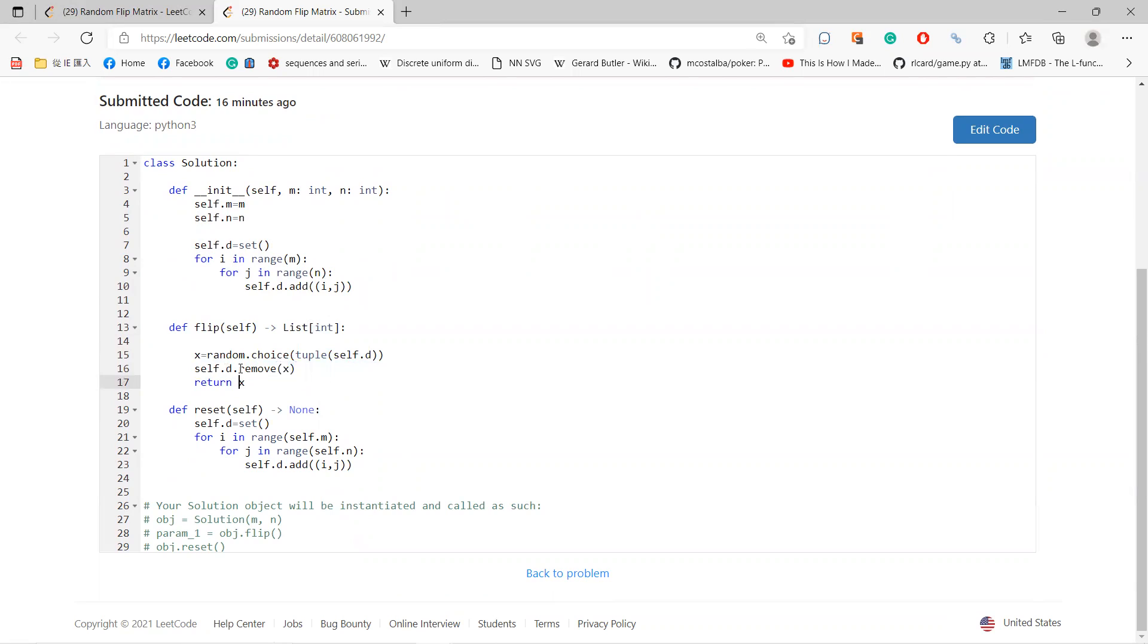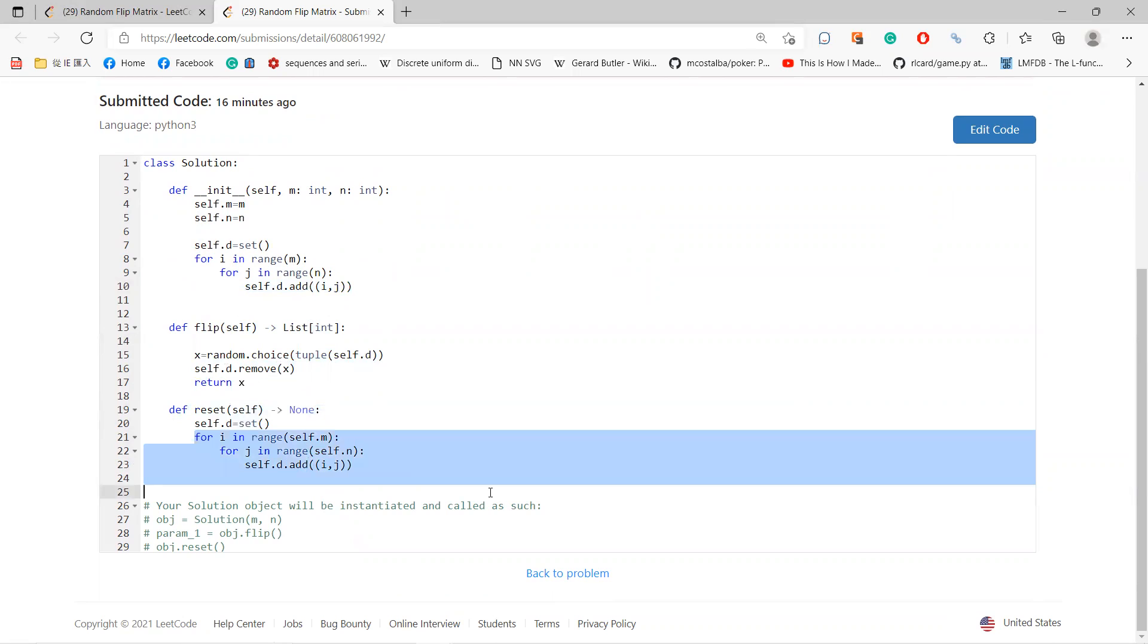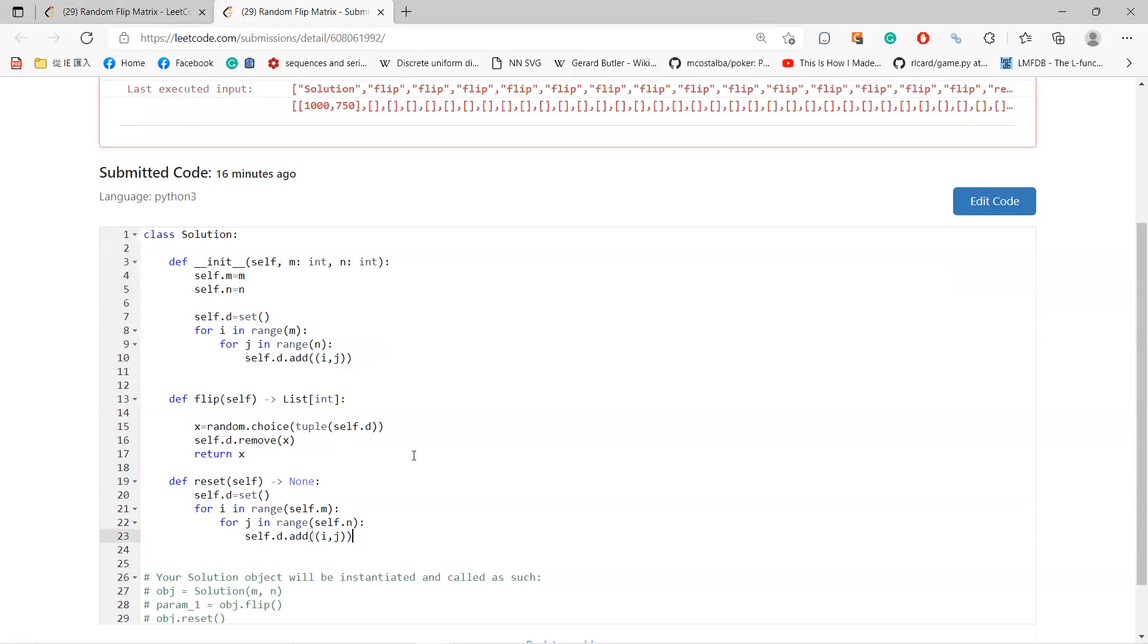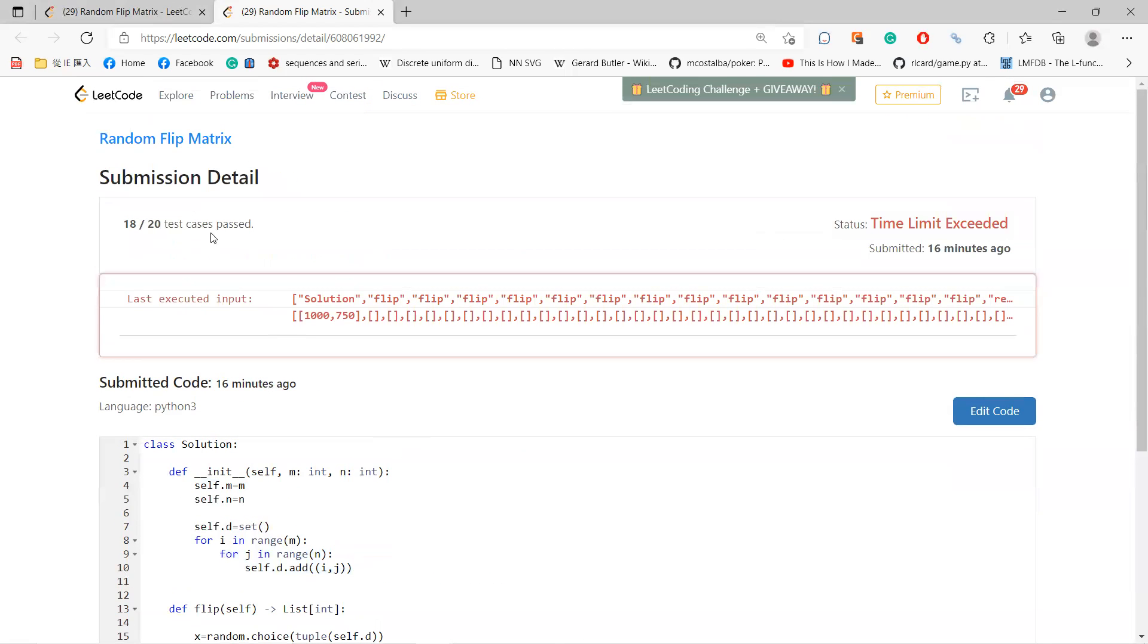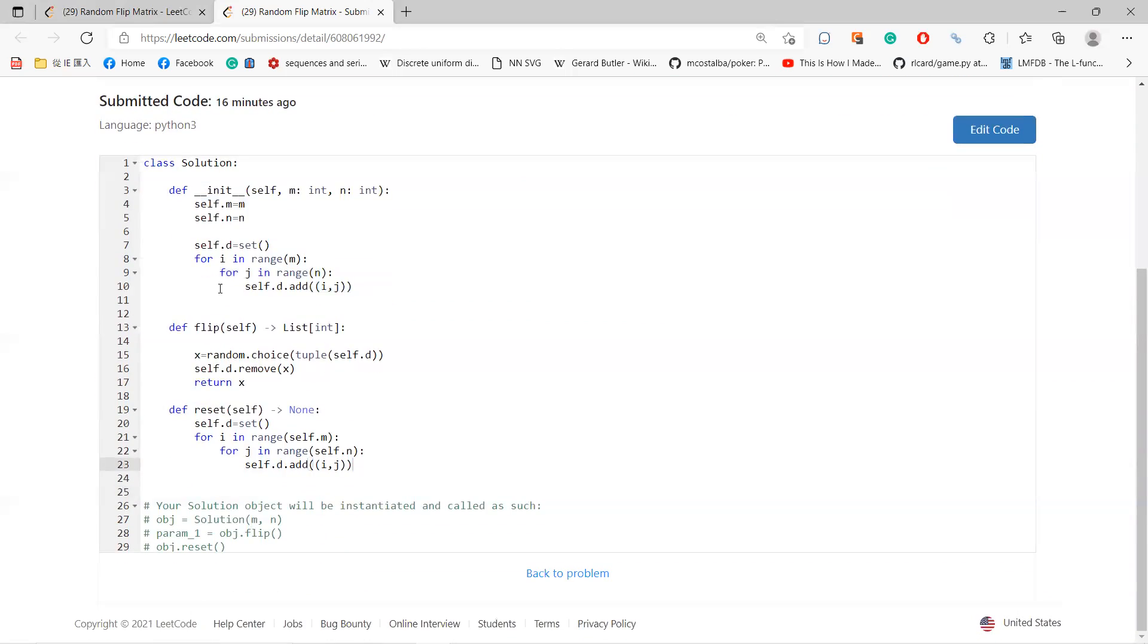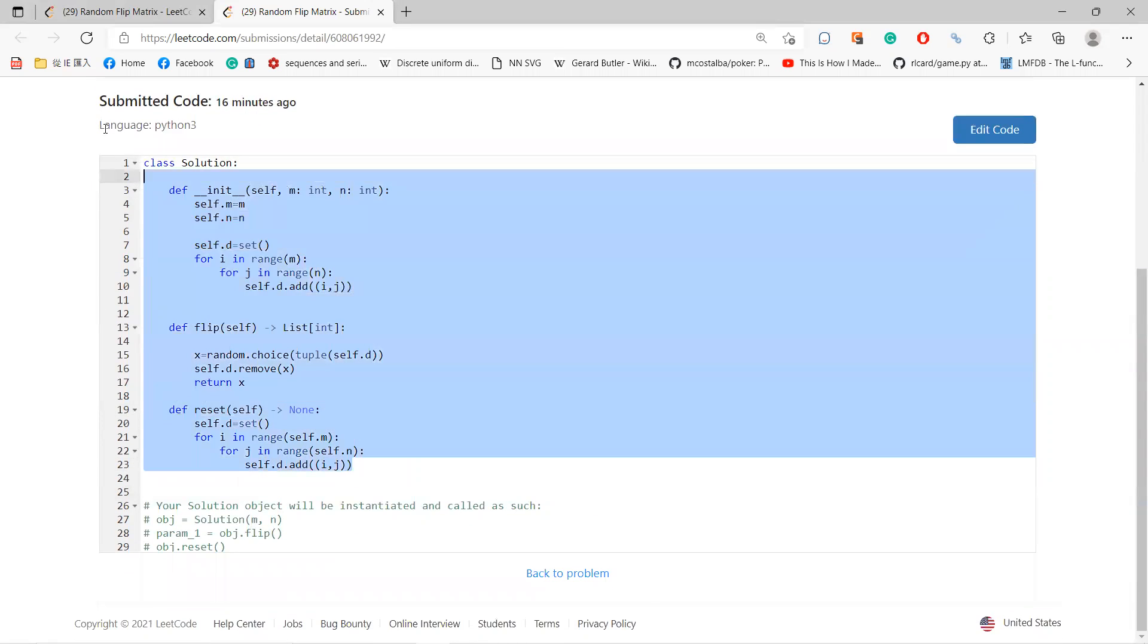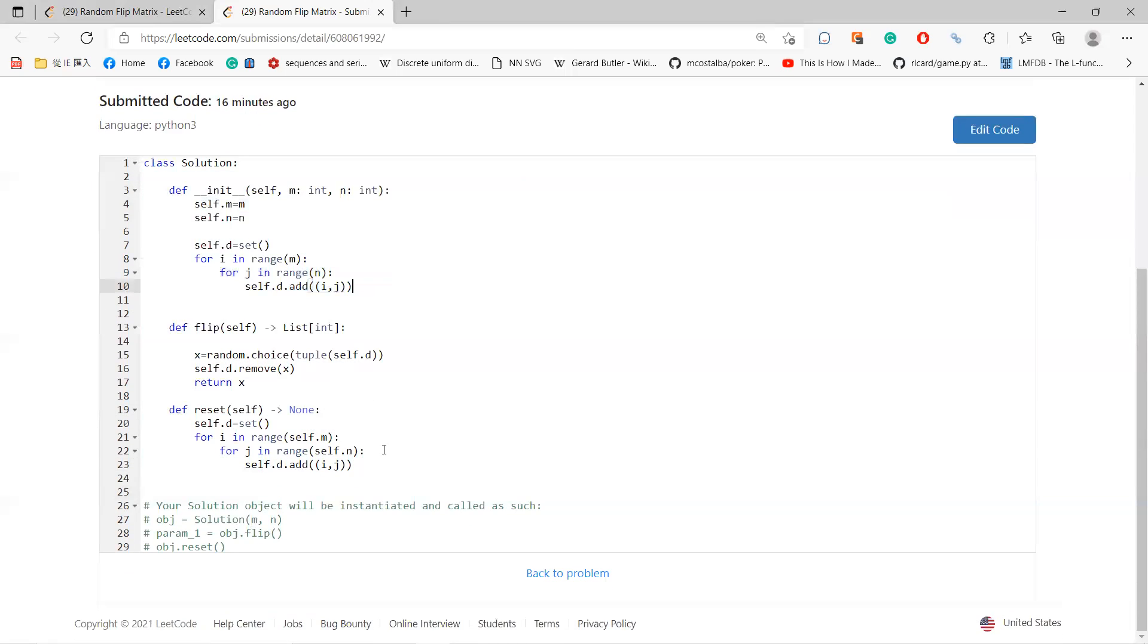So every time you flip, you just randomly choose a tuple in the set, and then remove that number from the set and return it. Every time you flip, you randomly choose something in the set. Whenever you reset, you just reset all the sets. The problem is that in this case, if you keep resetting, you will take M times N steps to create the set. So this problem is TLE, but can solve almost every case, but is probably too large.